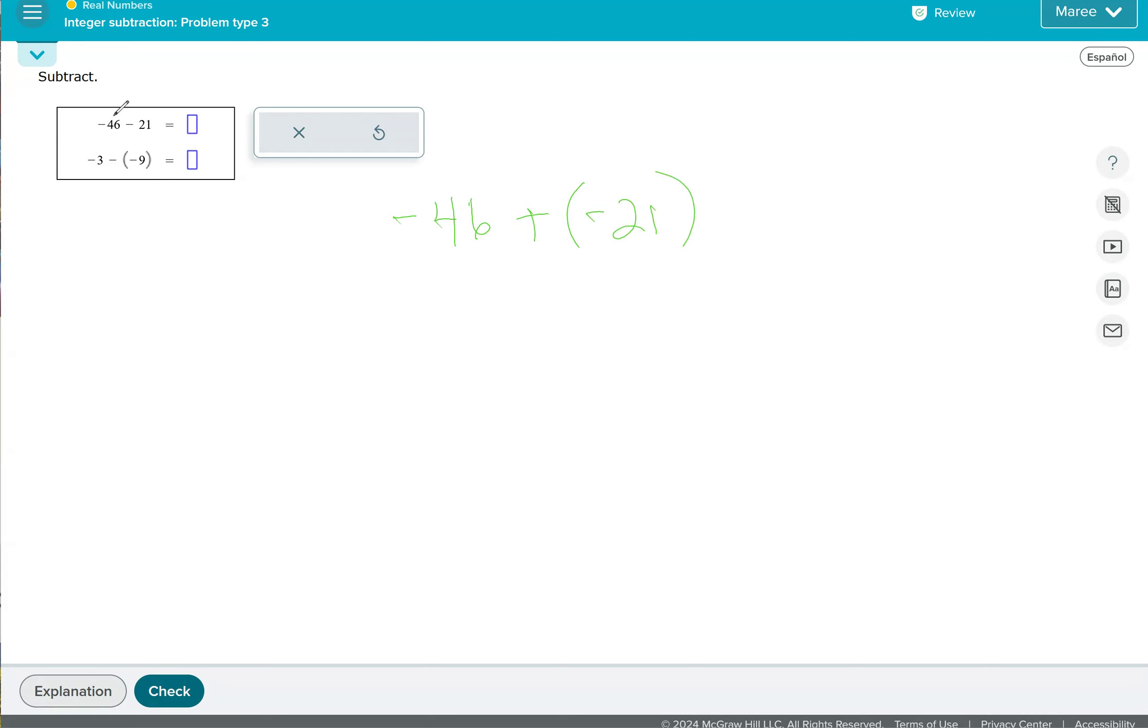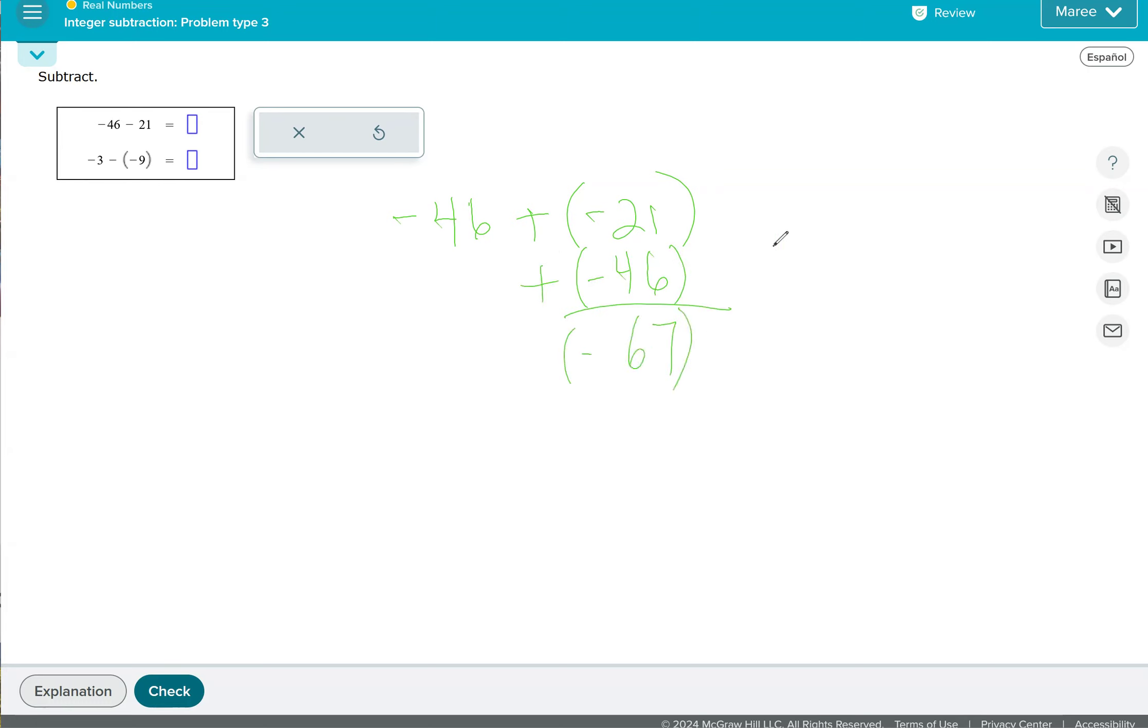So we're adding two negatives together. If they're the same sign and you're adding, the answer will be the same sign. So we're adding these two negatives. So our answer will be negative. And it's a negative 67.